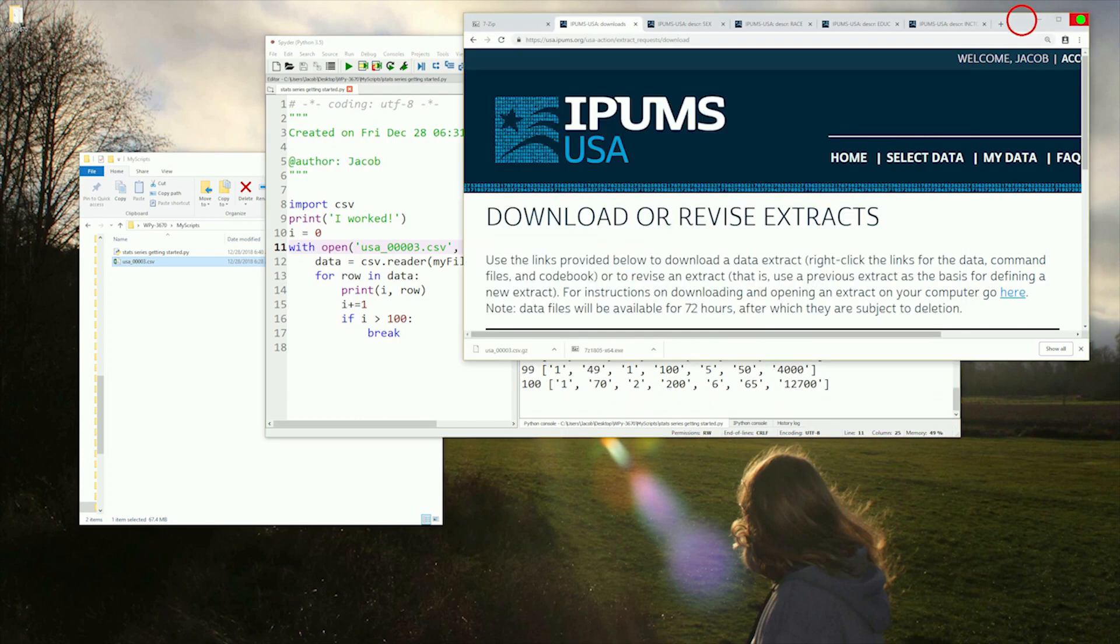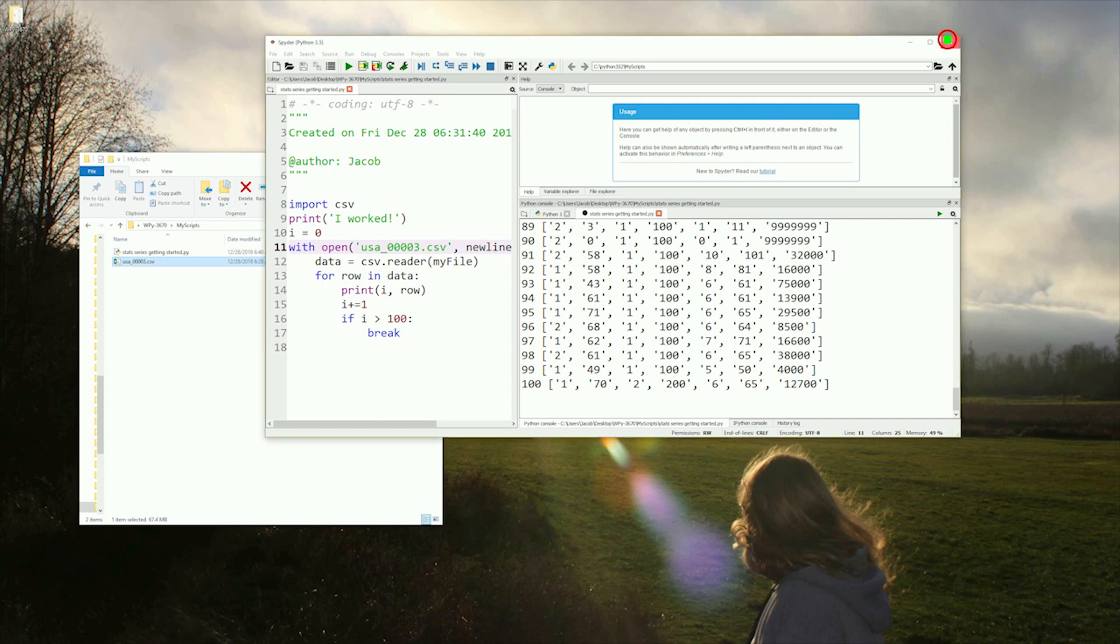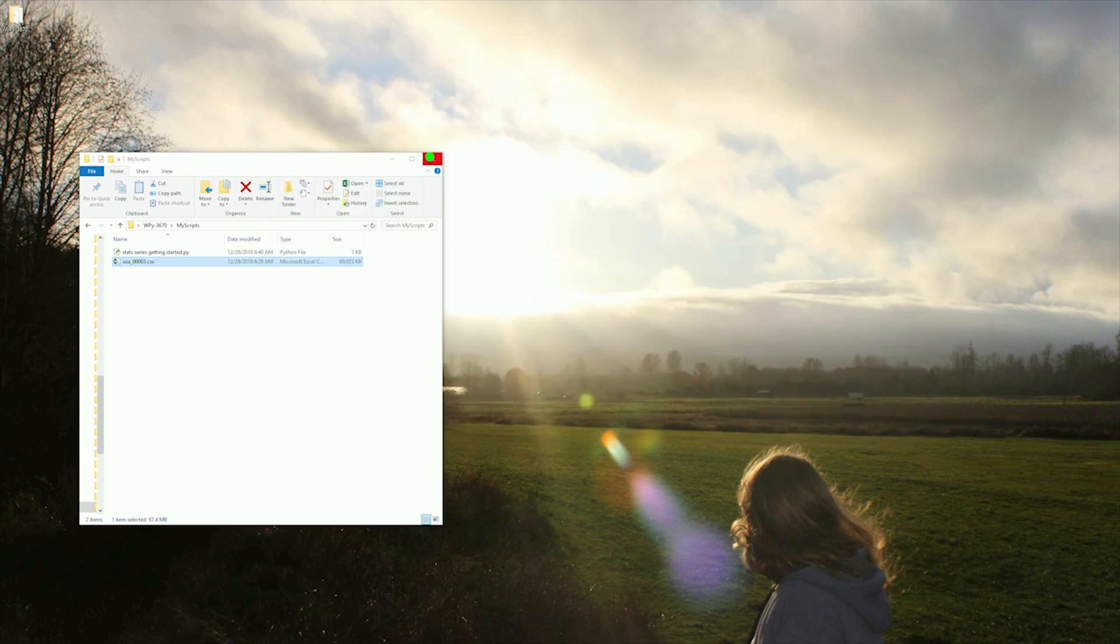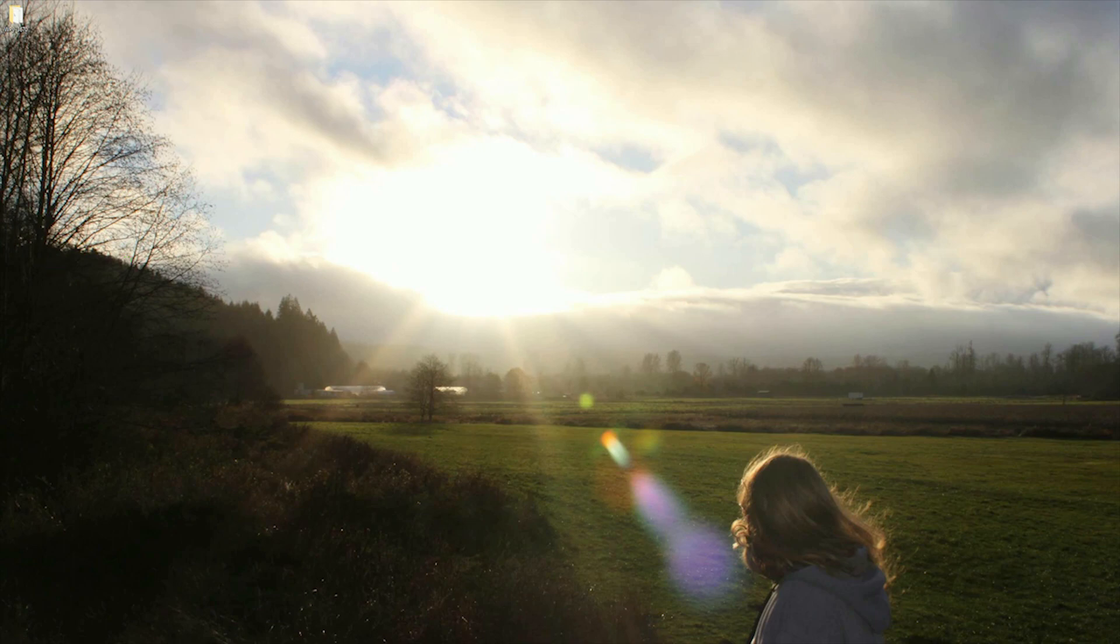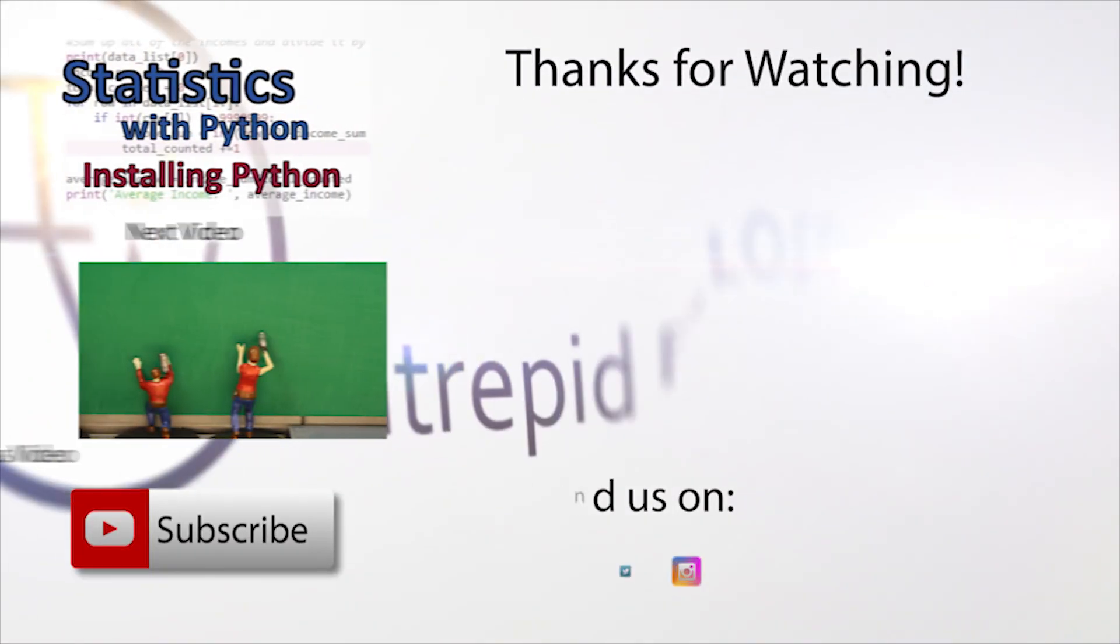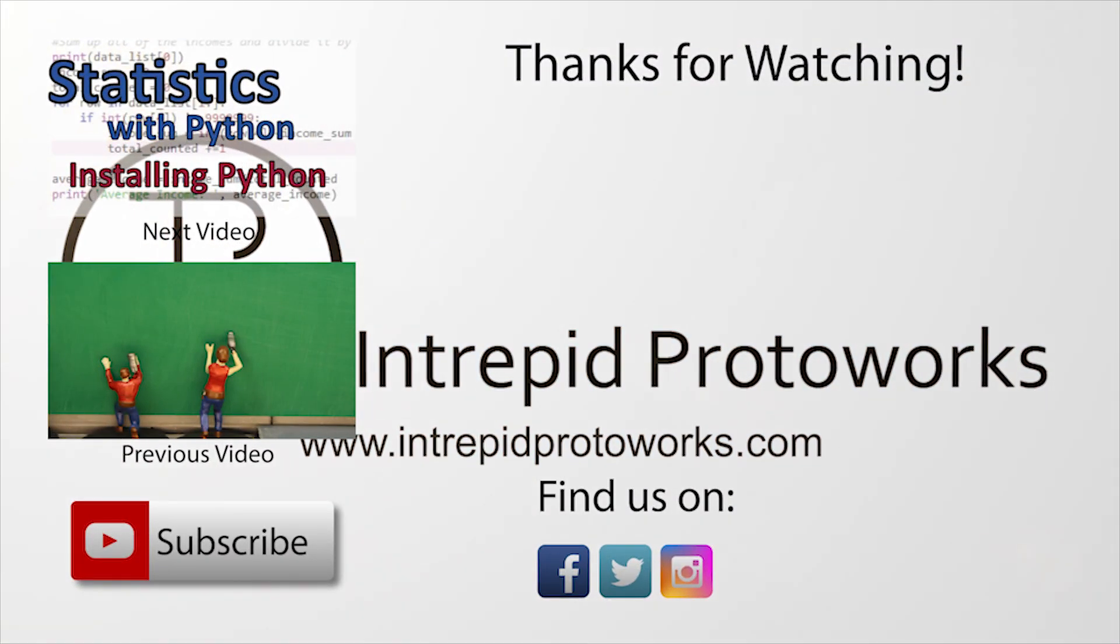Thank you for watching. That's everything we need to accomplish for getting started. Like, subscribe, and share. Next time we will be going over reducing our data set down as well as starting in on descriptive statistics.